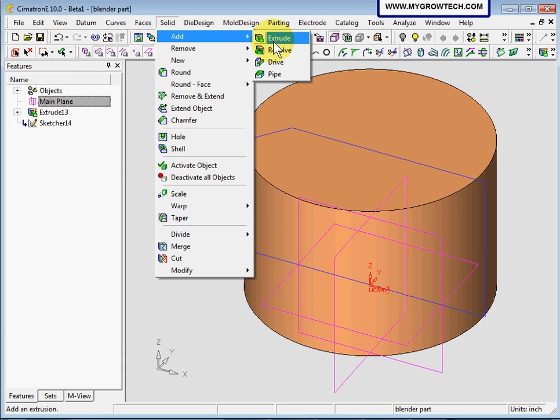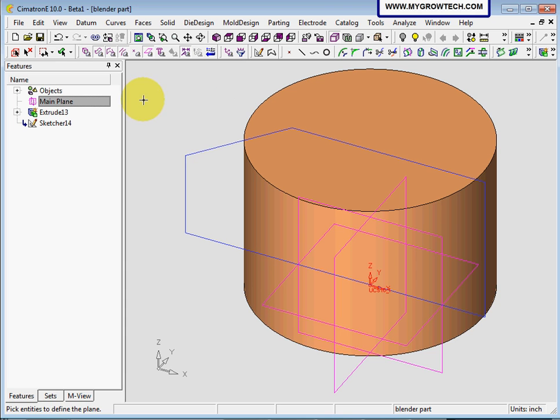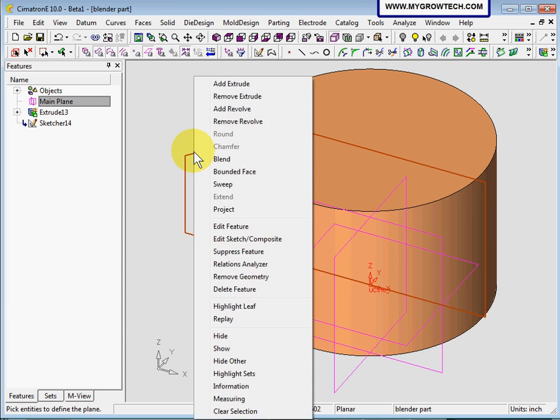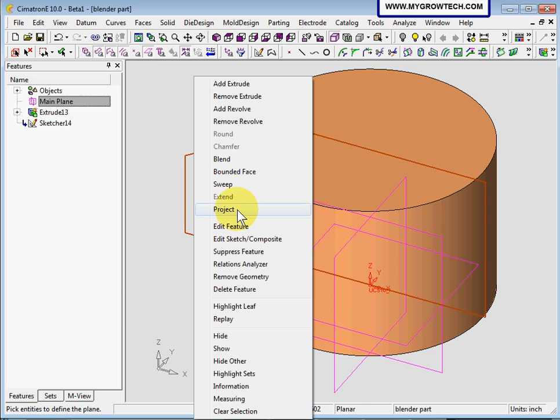Another way is select the sketch first and then right click on the screen. SIMMETRON will try to read what you're doing and predict those functions that you're going to use and list them here. After you right click, then you can select add extrude.